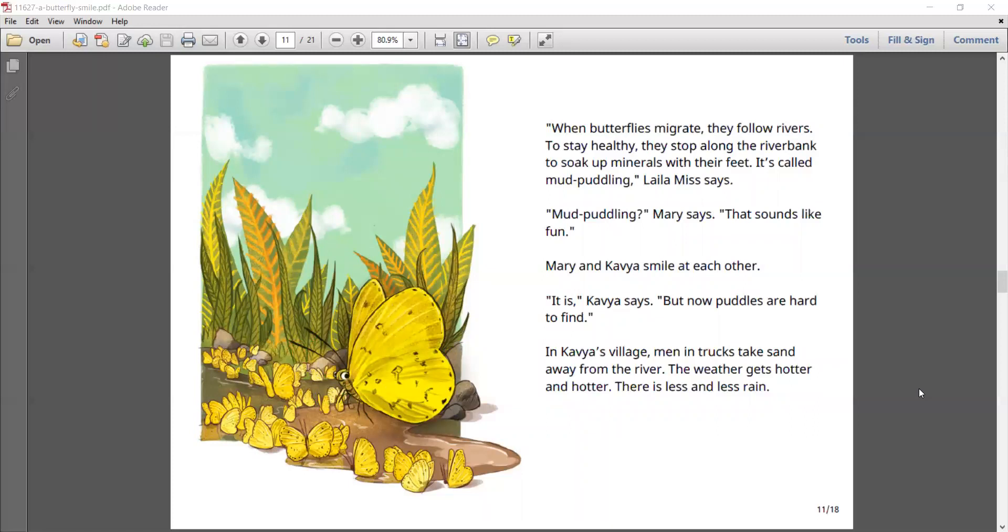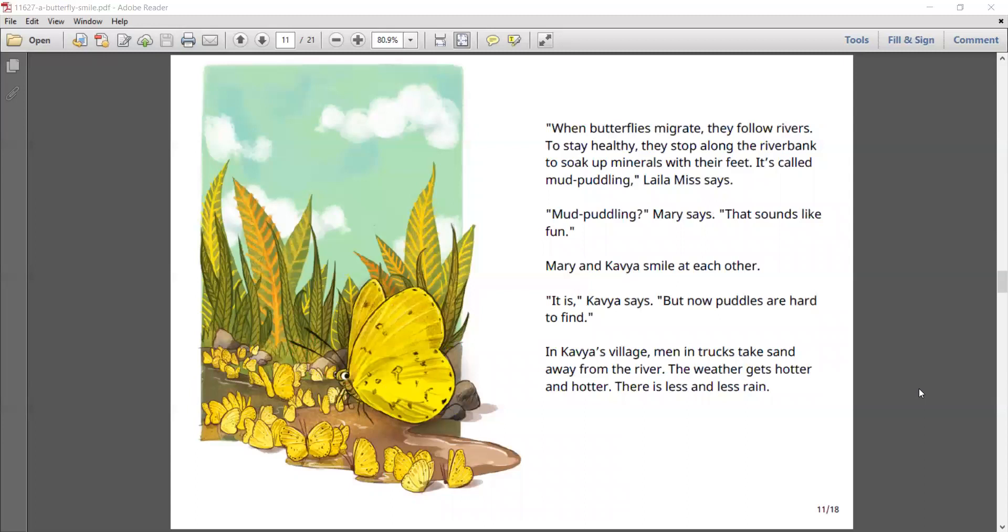When butterflies migrate, they follow rivers. To stay healthy, they stop along the riverbank to soak up minerals with their feet. It's called mud puddling, Laila Miss says. Mud puddling, Mary says. That sounds like fun. Mary and Kavya smile at each other. It is, Kavya says.